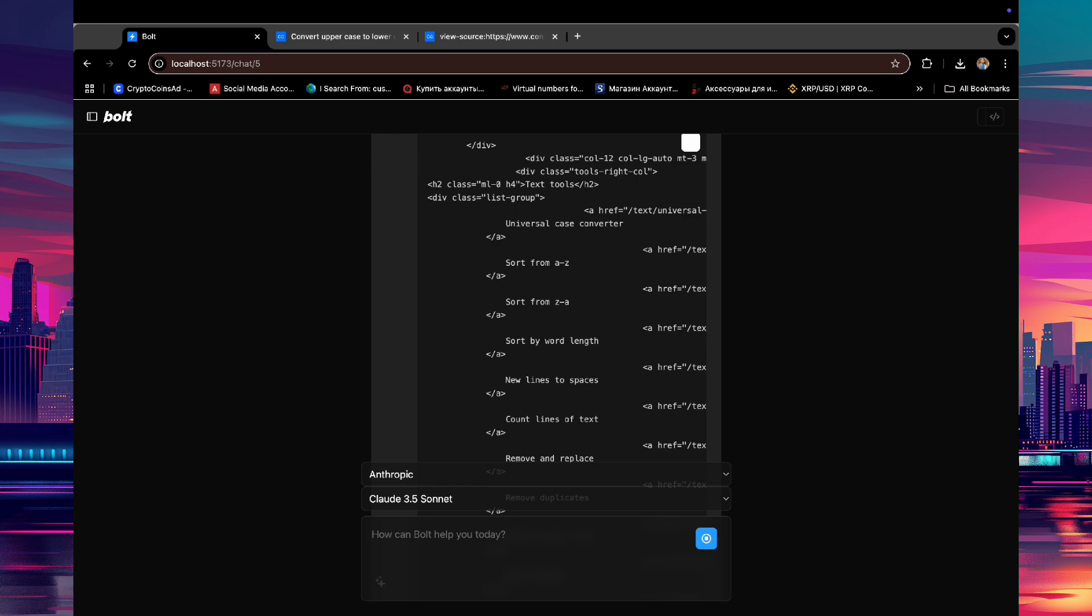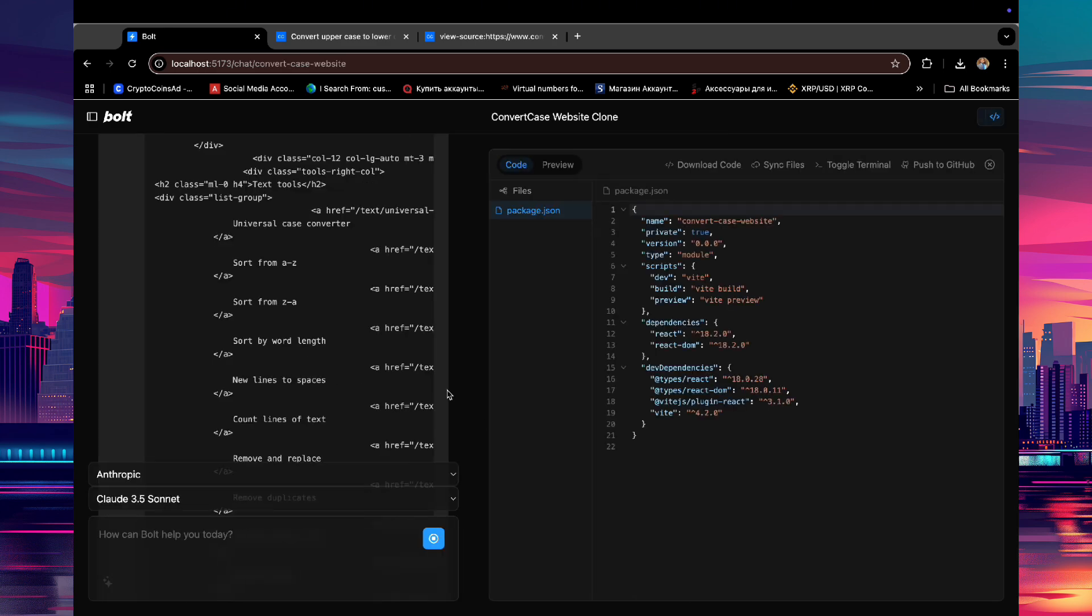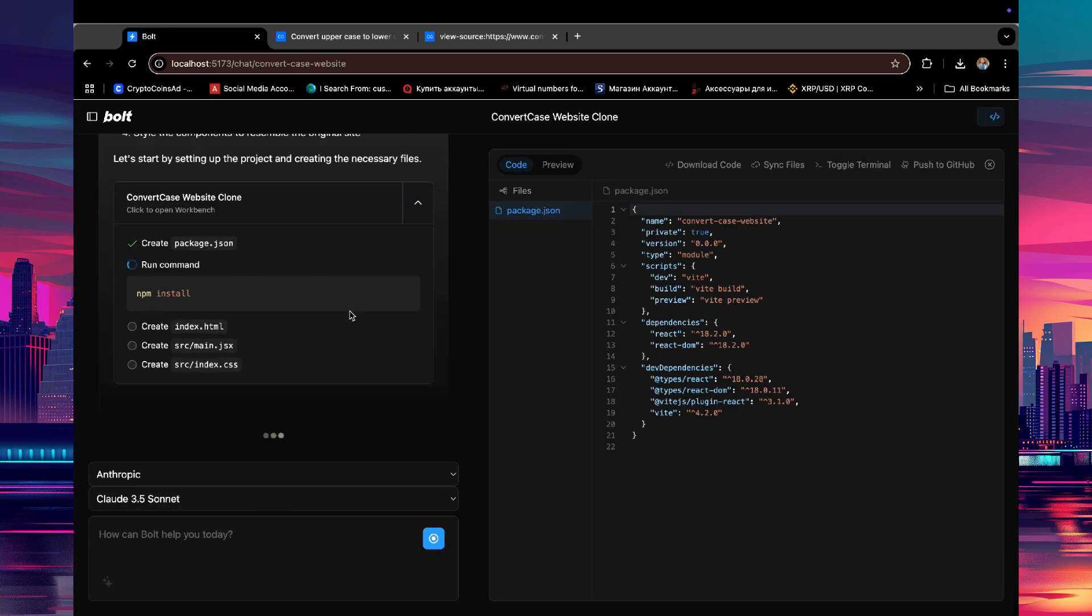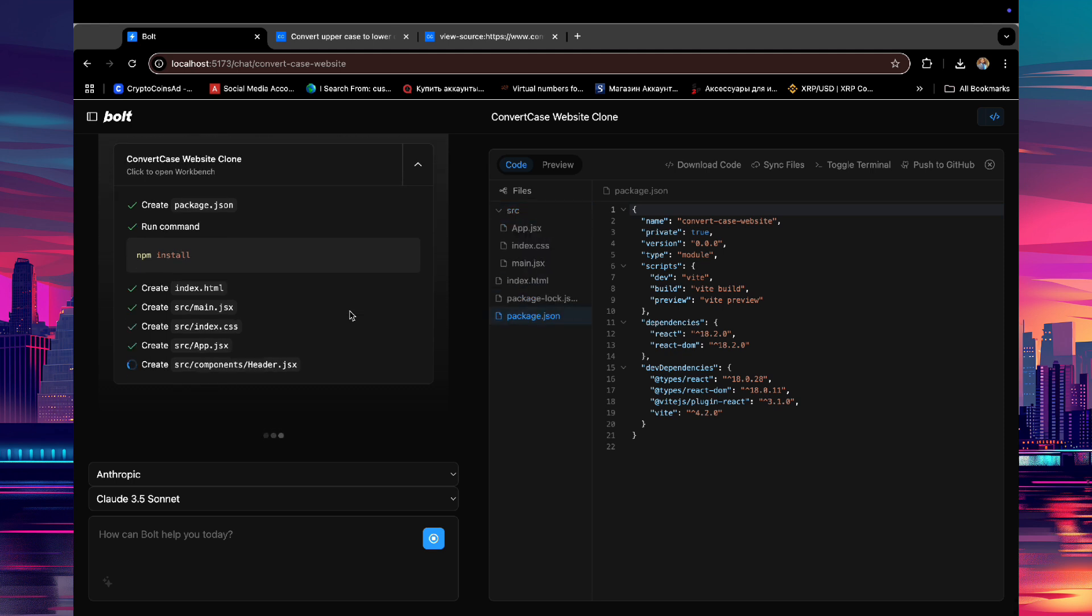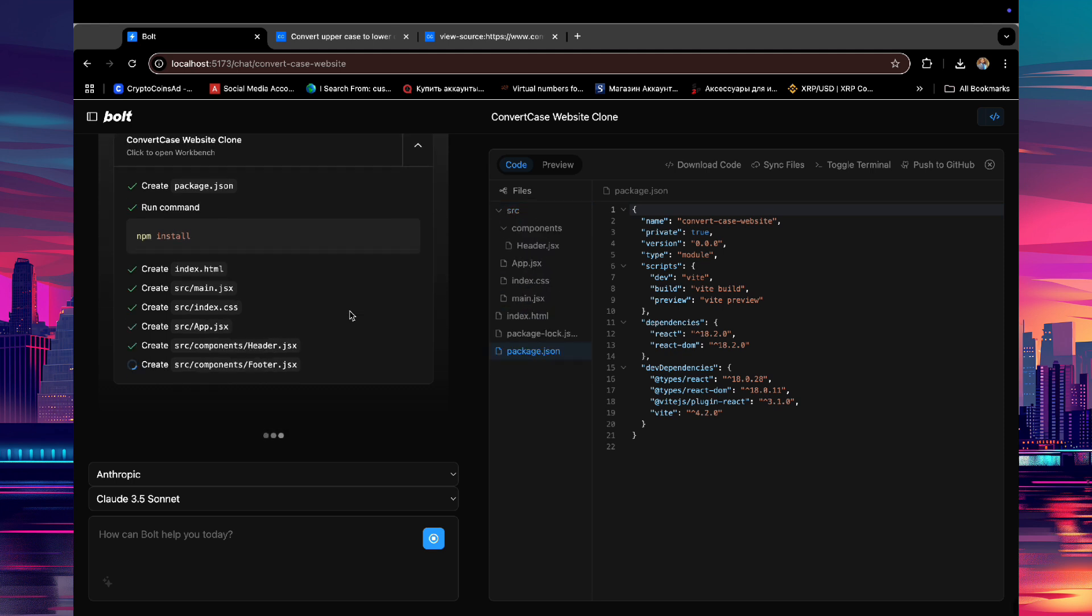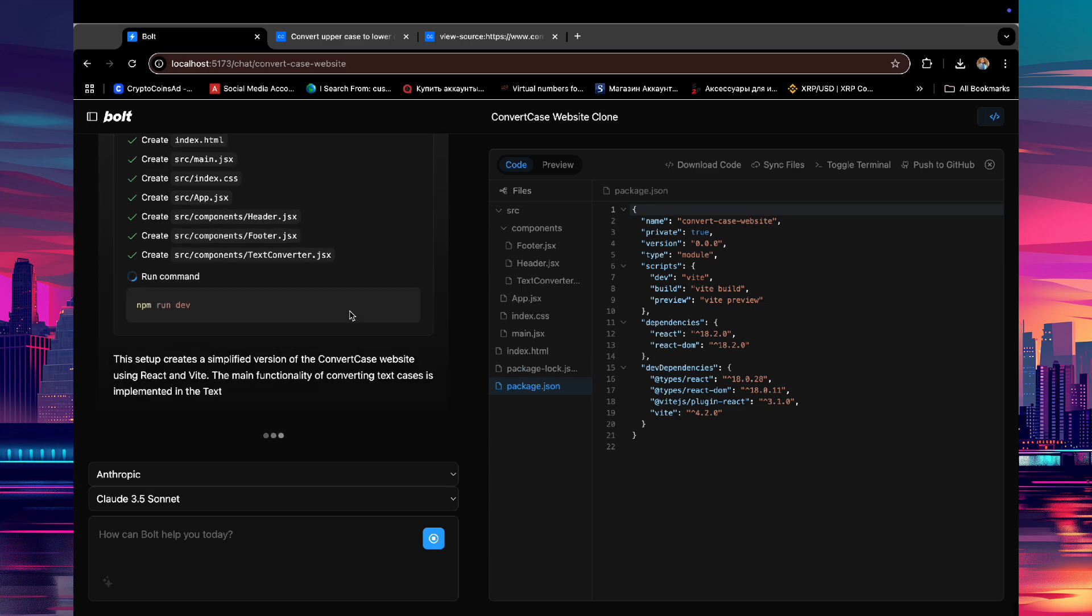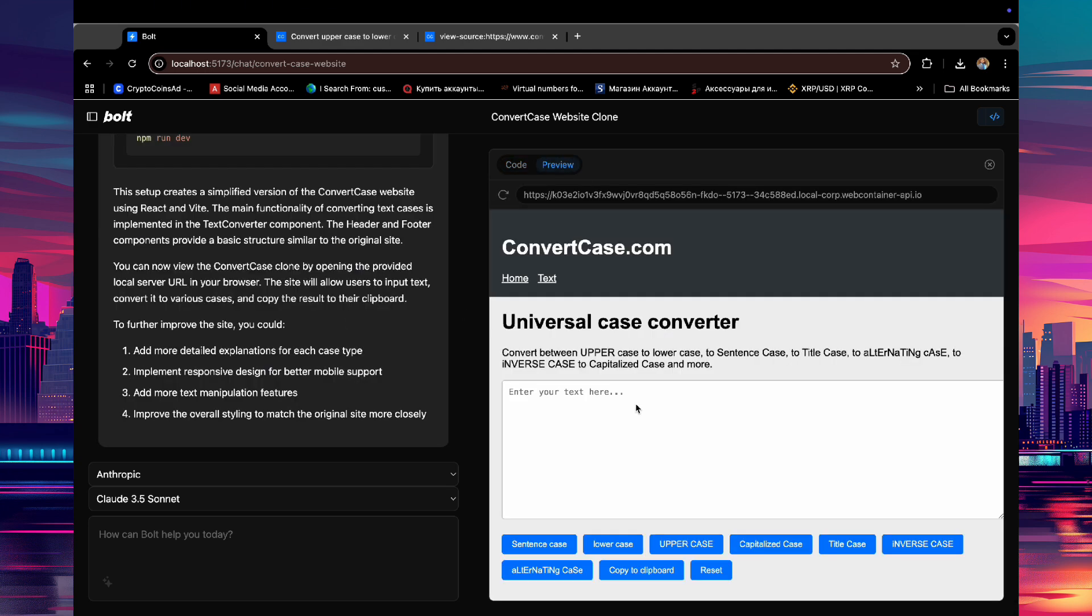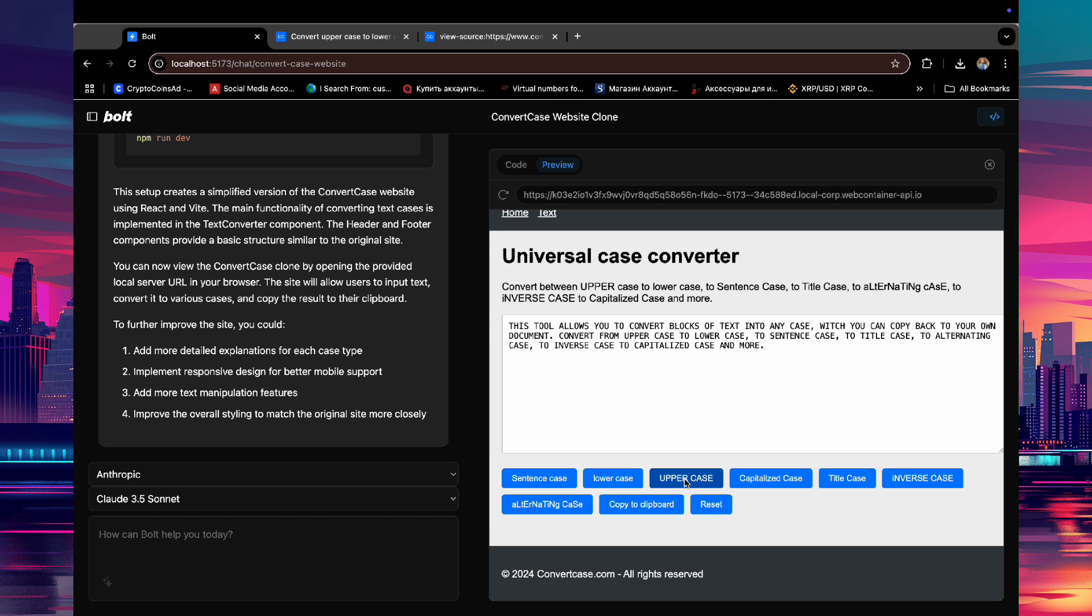And Bolt, using the Claude LLM, will build the website with all the functions. Because now it can see all the code in the source code, and it understands without expressly asking it to build a website that capitalizes text. It already understands from seeing the code. As you can see, we have a working website that can also convert text to uppercase, lowercase, and all cases. This is really cool stuff.